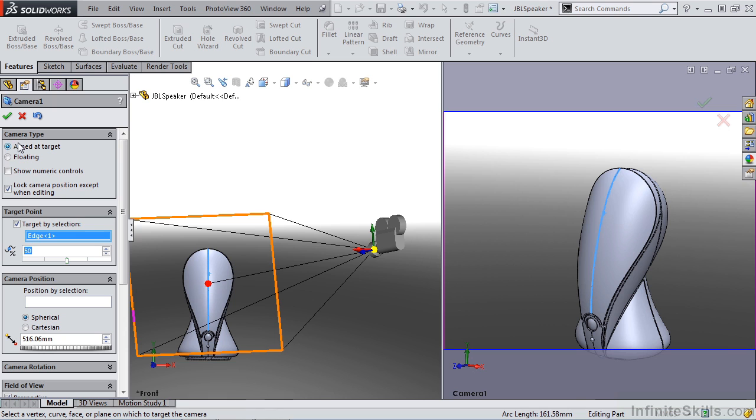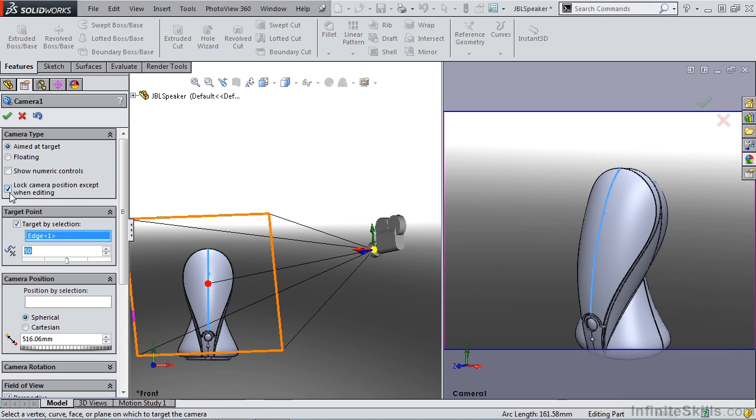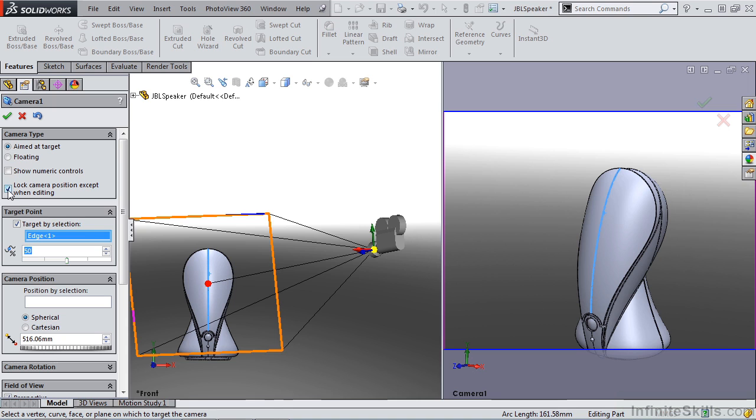You'll notice that we have camera type. We have aimed at target, floating. We also have some options to show numerical control and lock camera position except when editing. If you don't want to lock the camera position down, you want to be able to move it freely in the modeling environment, you want to deselect this option.